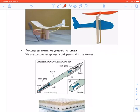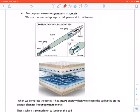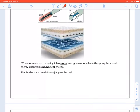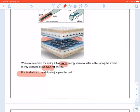If you look at the picture, this is a twisted elastic band. To compress means to squeeze or to squash. We use compressed springs in click pens and in mattresses. We compress the spring when we click the pen, and then the spring is released. If you look at the mattress, it has springs. When we compress the spring it has stored energy, and when we release the spring the stored energy changes into movement energy — that is why it is so much fun to jump on a bed.